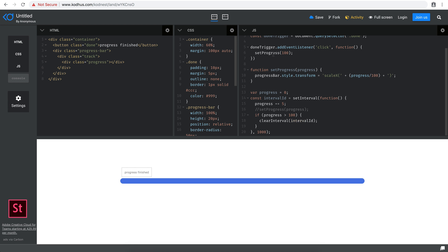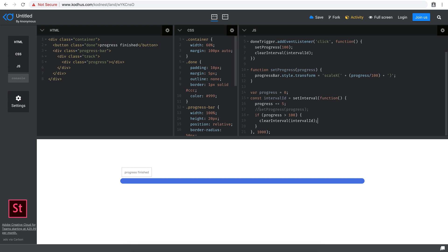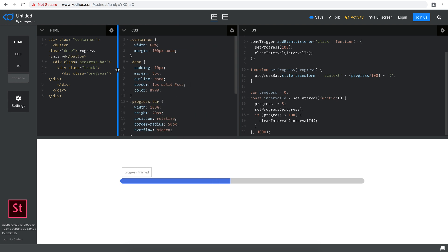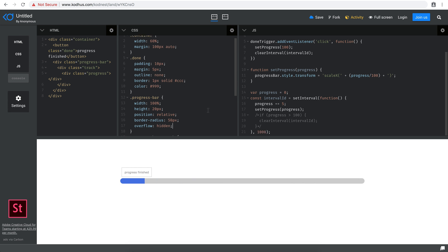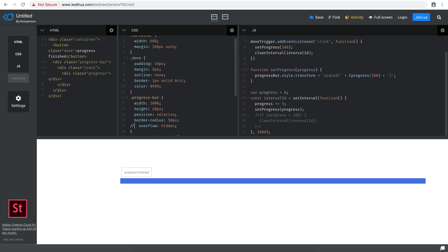That's exactly what I want to do when I set progress to 100 via the button click as well — I call clearInterval there too. Let me show you what happens without the overflow hidden: you'll see the bar actually goes past 100. At 90, 95, 100 it continues — but that's not what we want. When progress reaches 100, we want to clear the interval.